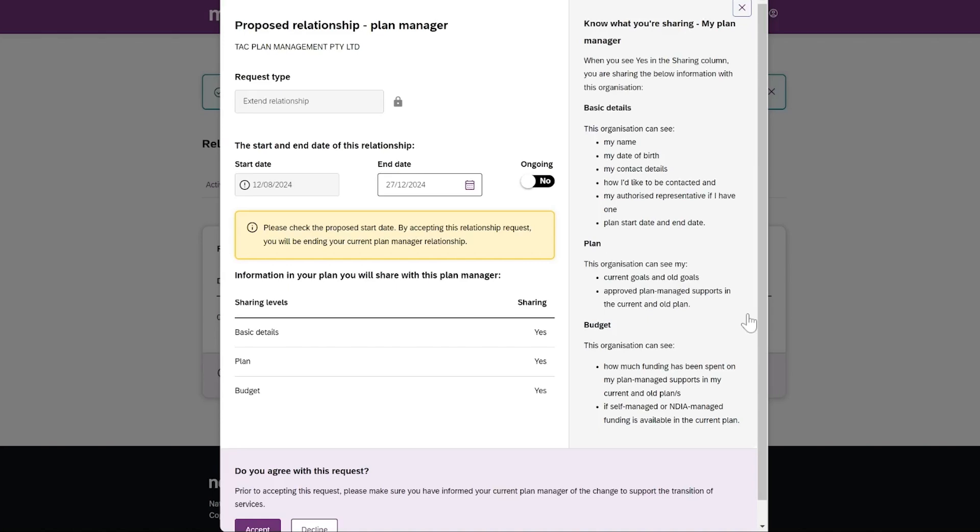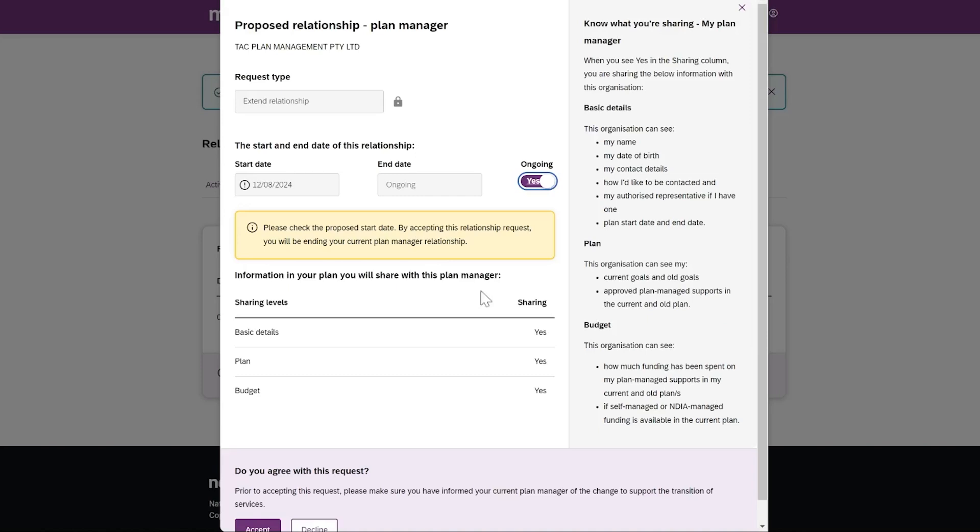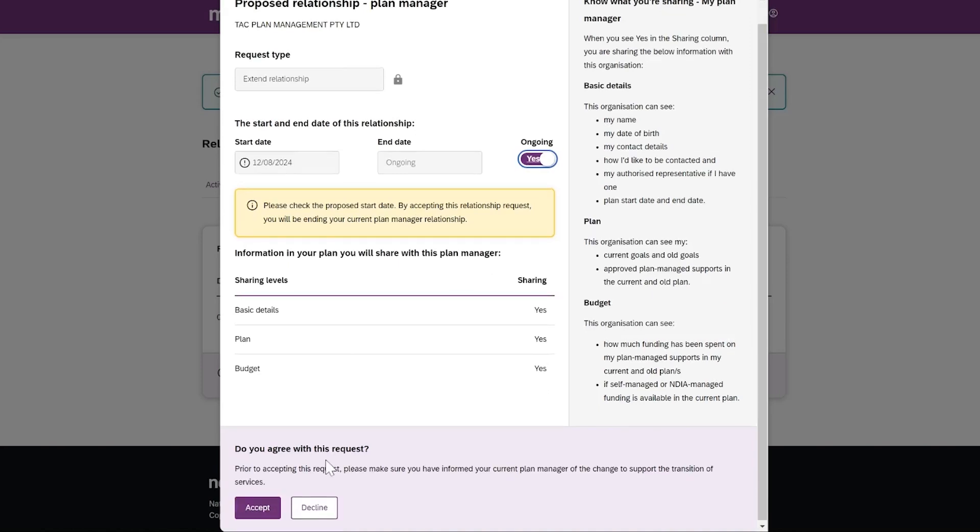Once the tab is open, select Respond to Action Request. You'll see the name of the provider, the type of the request, start and end date of the proposed relationship, and information in your plan you will be sharing with this provider. You can update some of the request and press Accept or Decline.